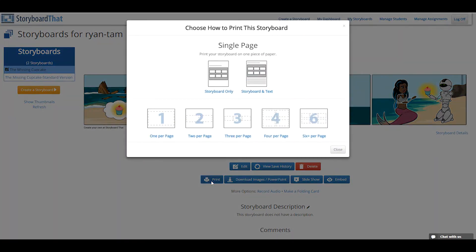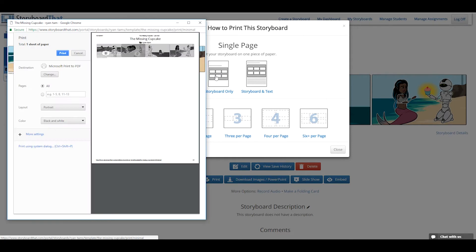Select the option for how you would like your storyboard to be printed by clicking on the icon of the desired type. The single page options will let you print your entire storyboard on one page. Selecting the Storyboard Only option will print the storyboard, title, and author.